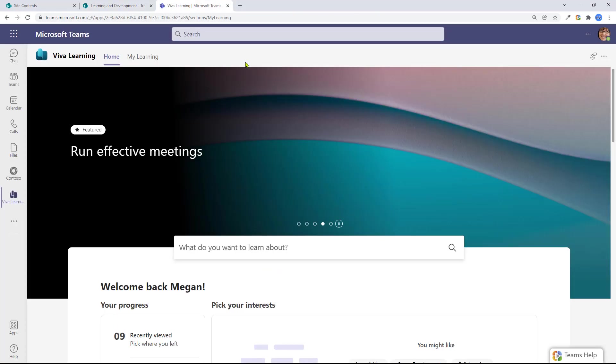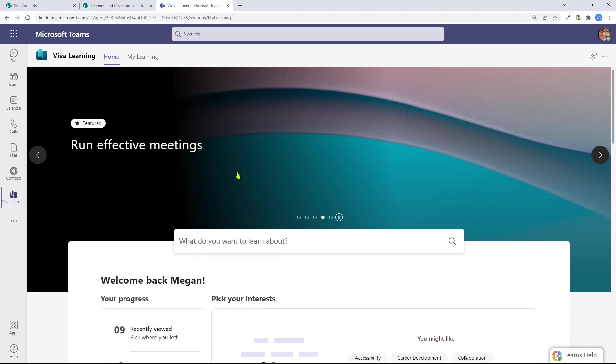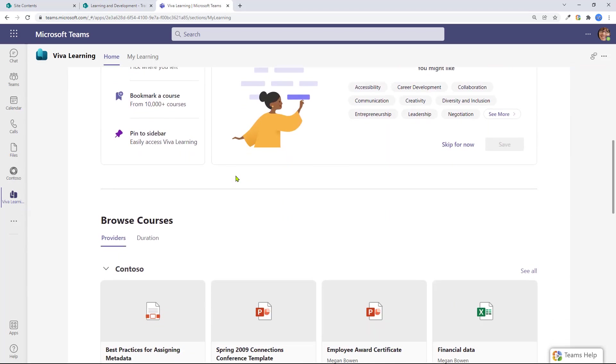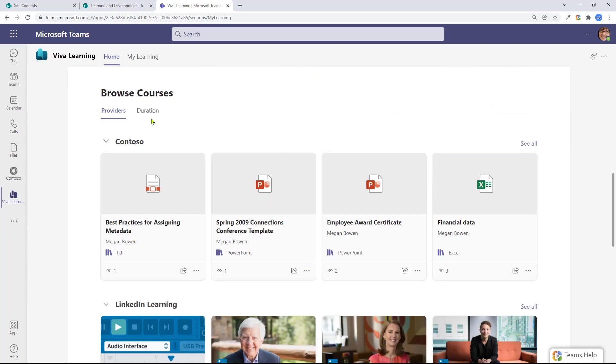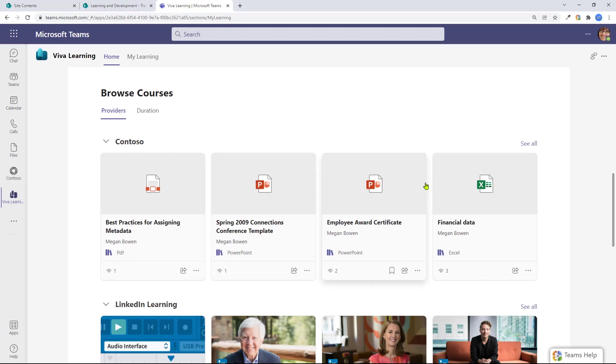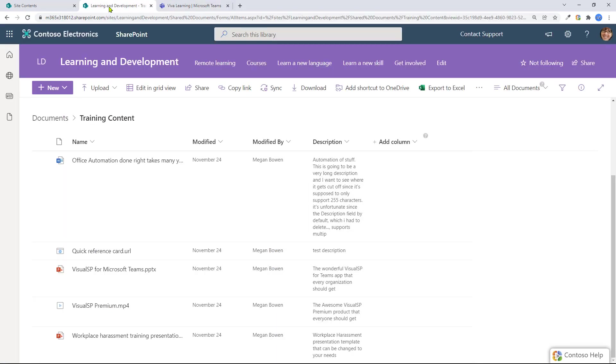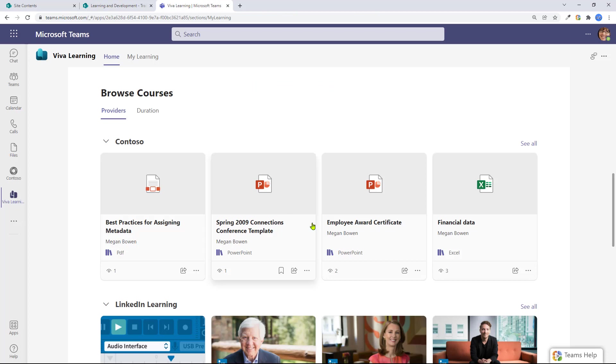When you come to Viva Learning within Teams and you go down to courses, now the providers does show Contoso, which it's automatically pulling as the name of my organization and it's showing me tiles that pertain to that content that is in the library, training content in SharePoint. All that content here is here.